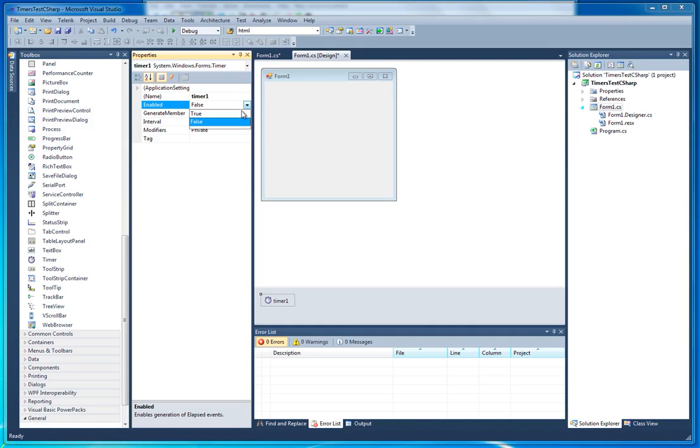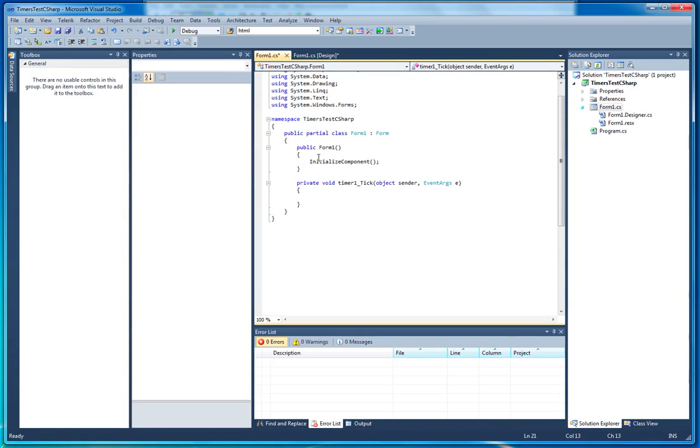I'm going to change the timer value to true, so that means it will start instantly when our form does. And then finally, in this piece of code it's written for us,